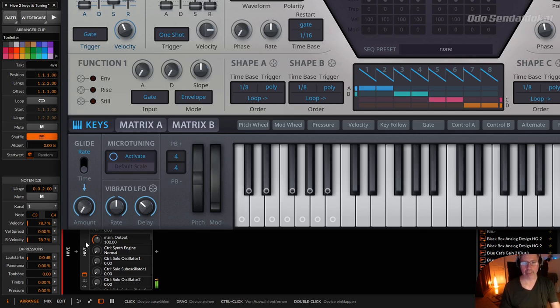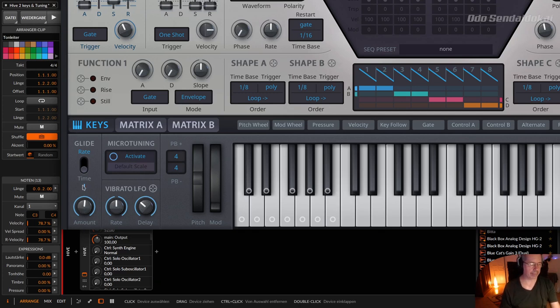So if I play normally from a lower C to a higher C, it sounds like that. If I turn up the amount, it sounds like that.